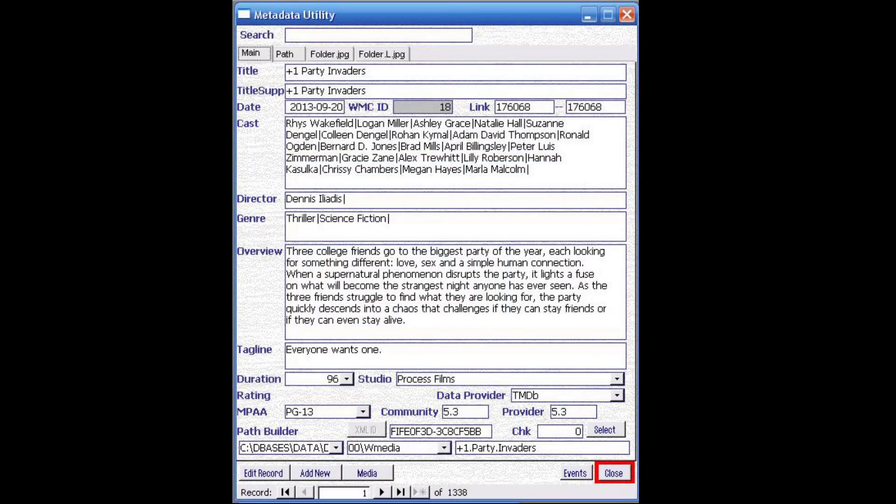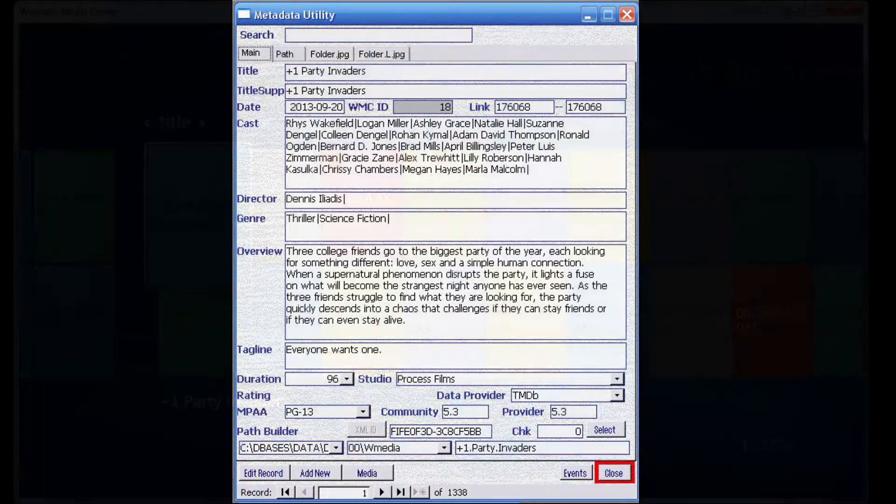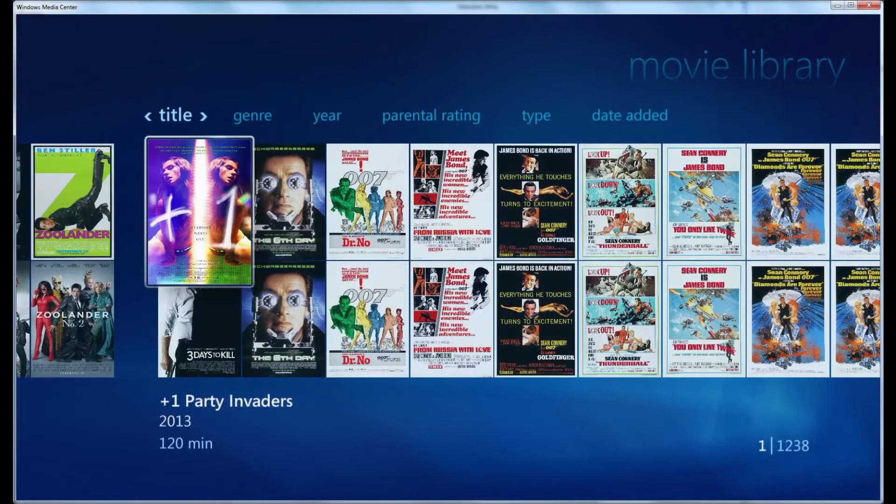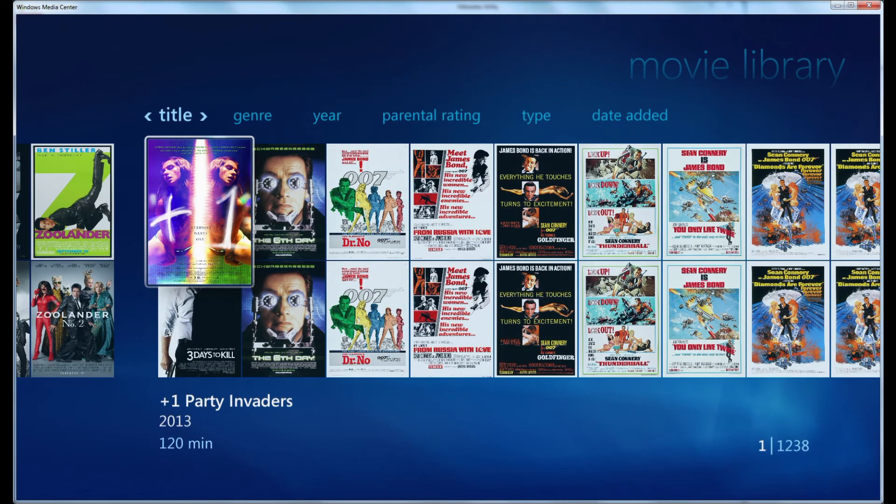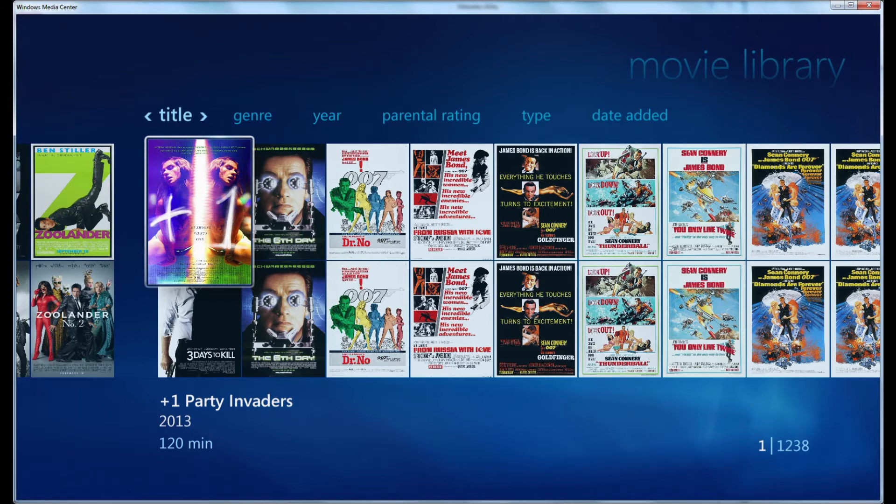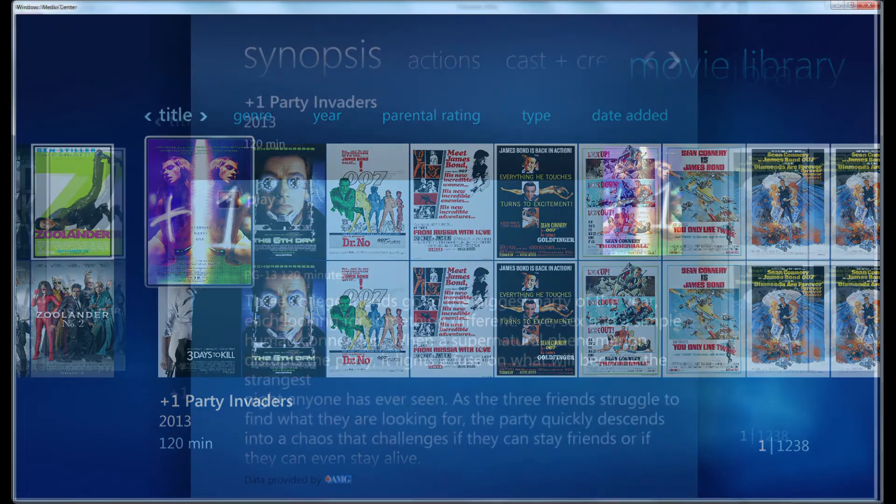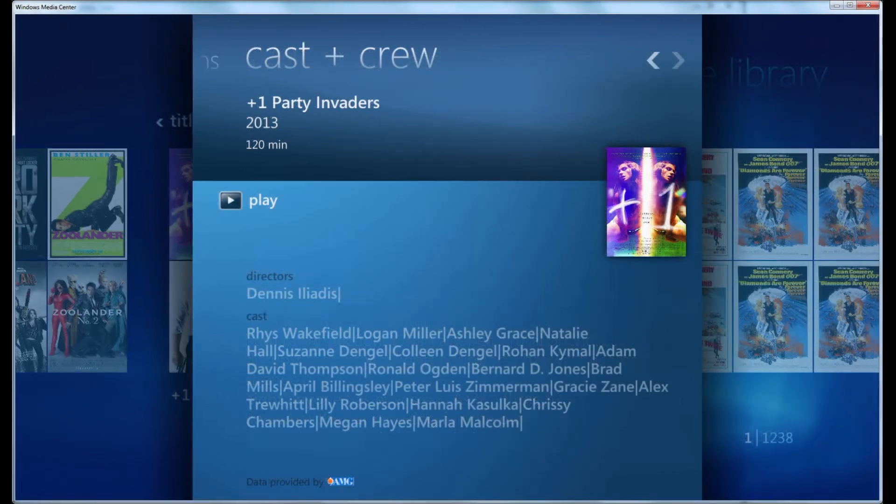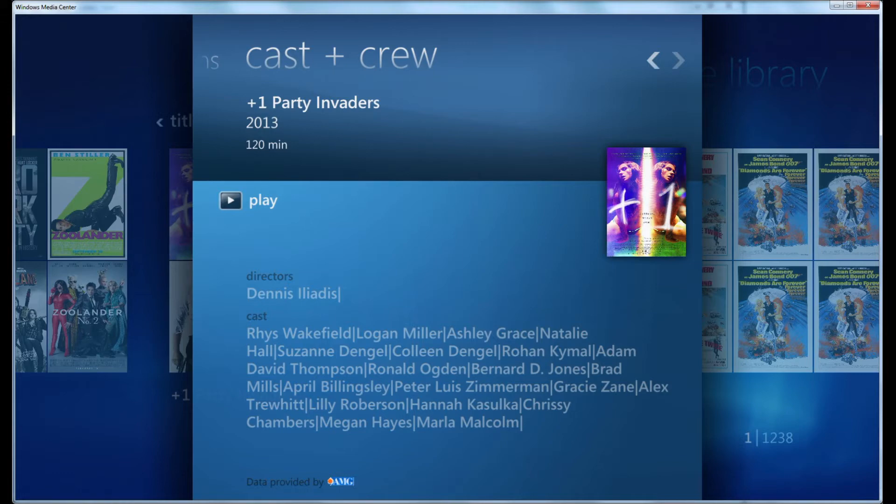We have a very simple to use user interface, which easily allows users to go from a default view in Windows Media Center to a rich movie library, including cover art information, as well as detailed movie information for their entire Windows Media Center movie library.